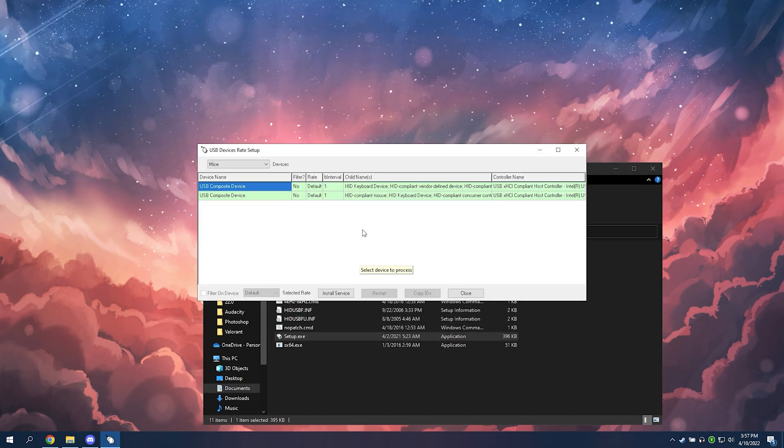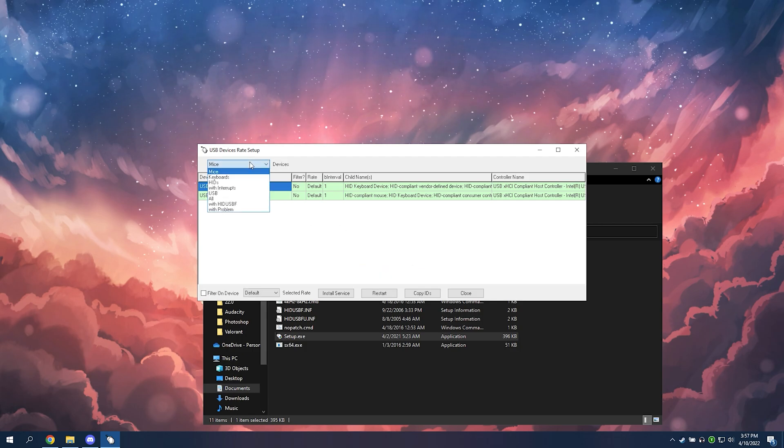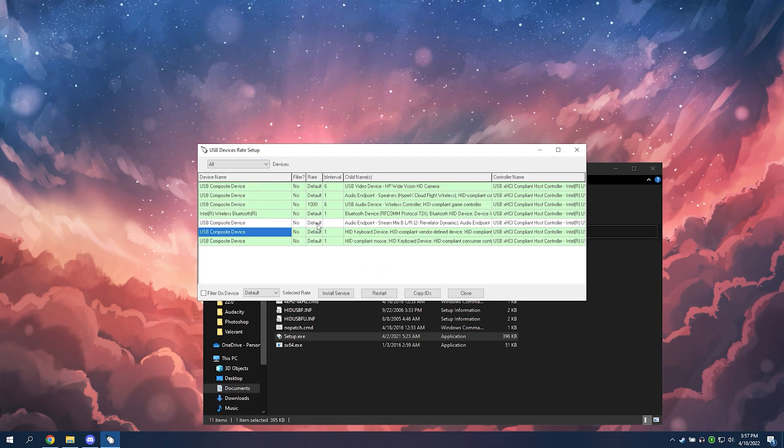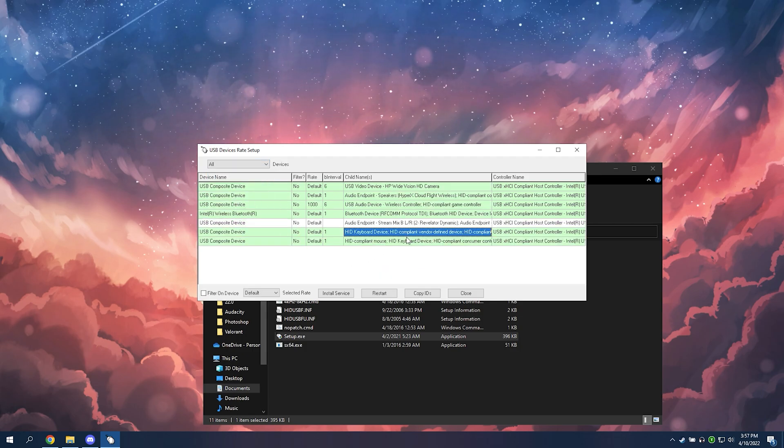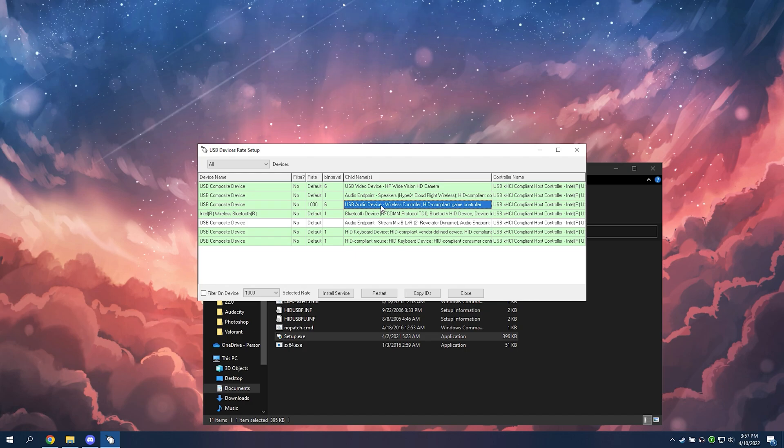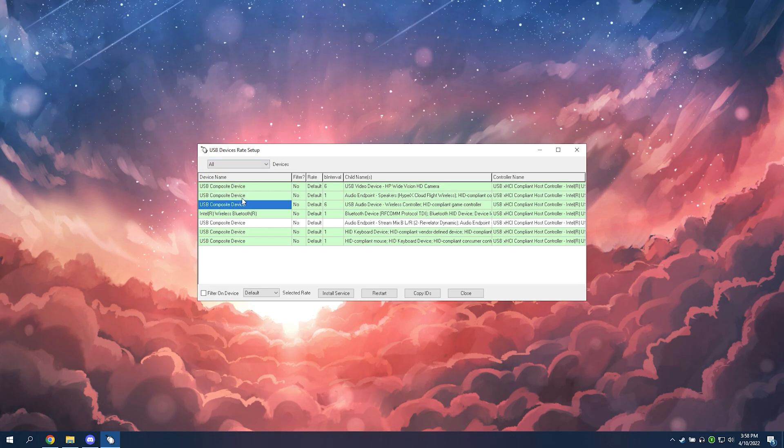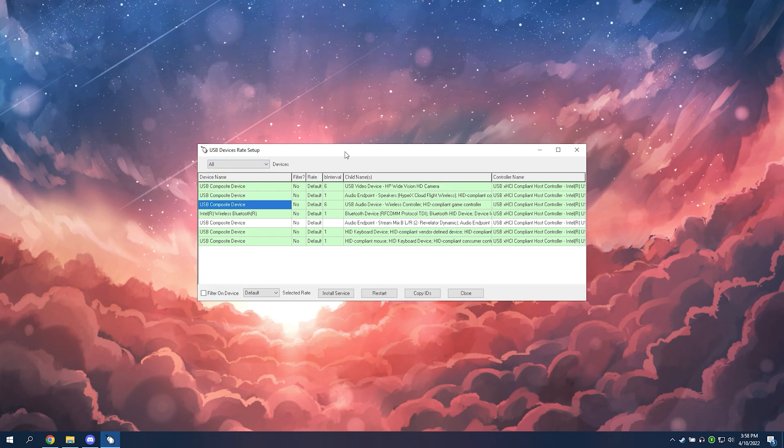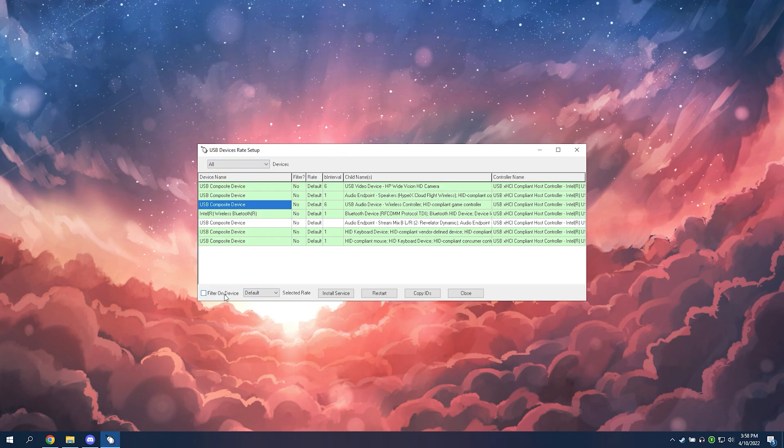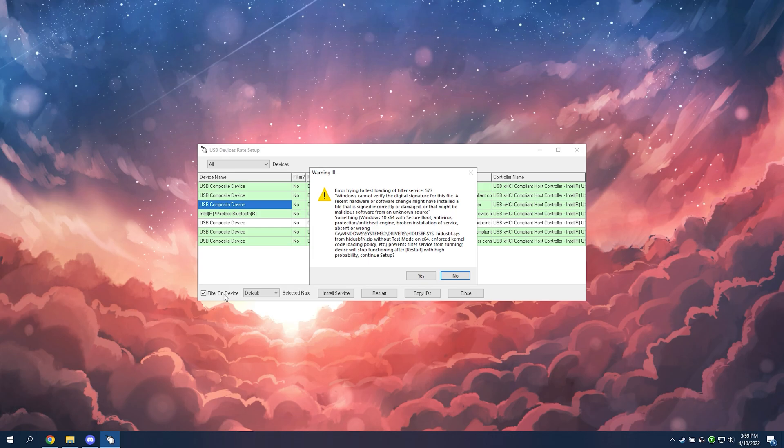This is the overclocking tool. You're going to want to click all versus devices. You're going to want to find your controller. The controller usually has a wireless controller or say HID game compliant controller. Once you're on your controller, you're going to want to click filter on device and then click install service.